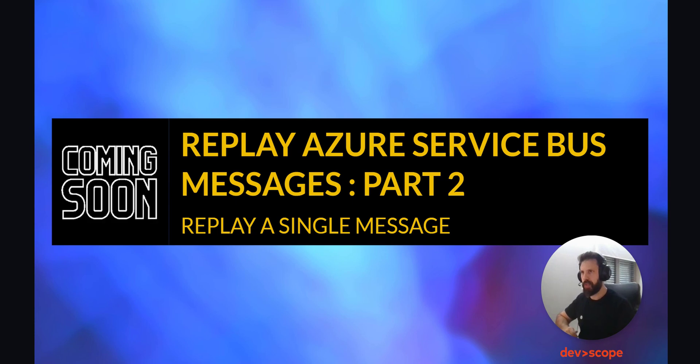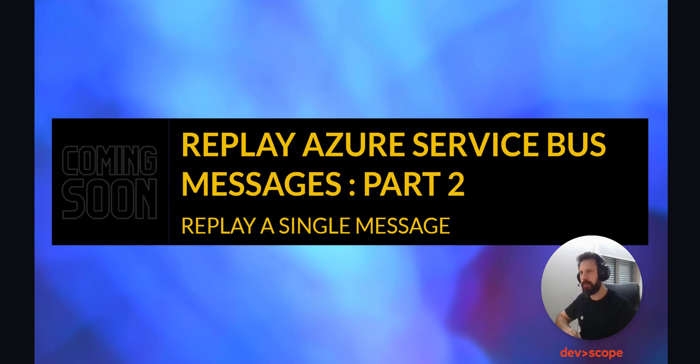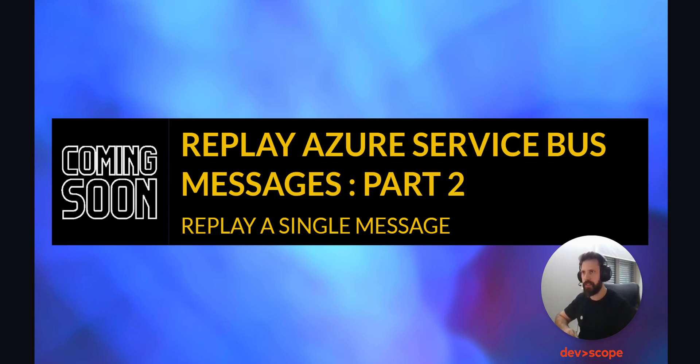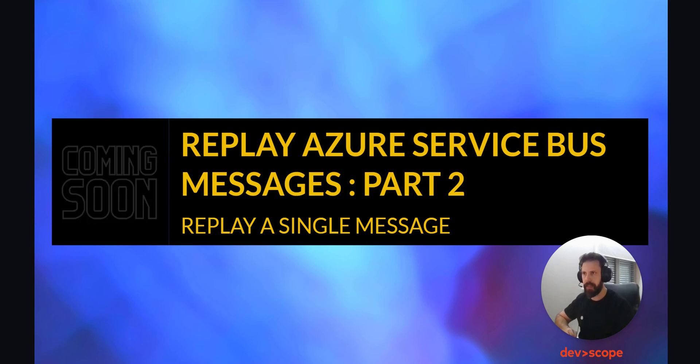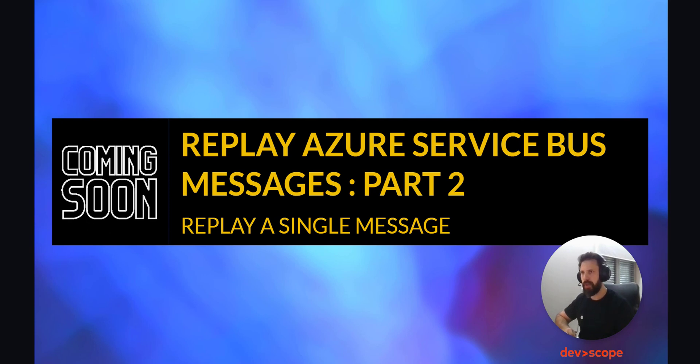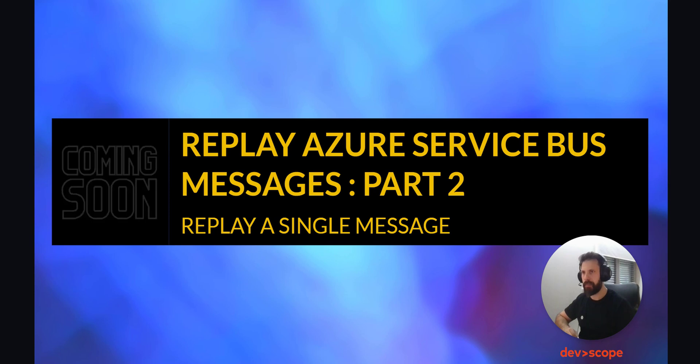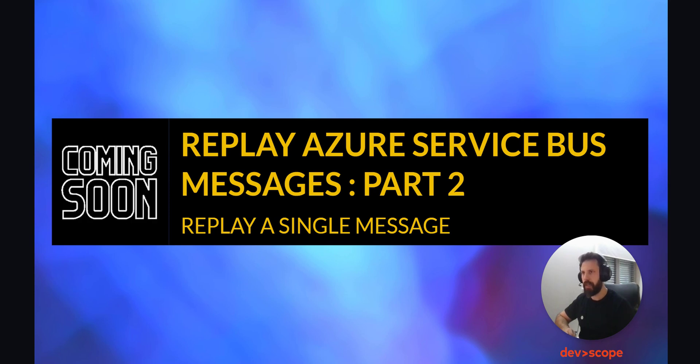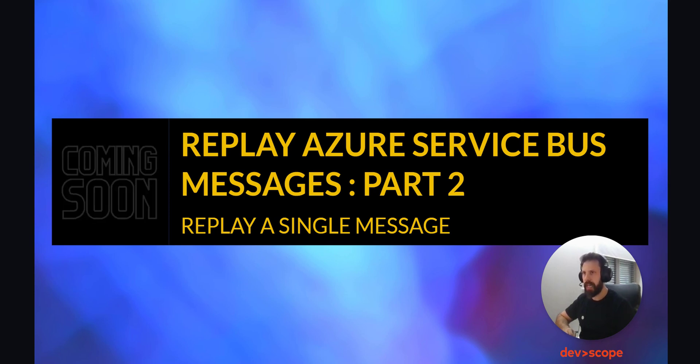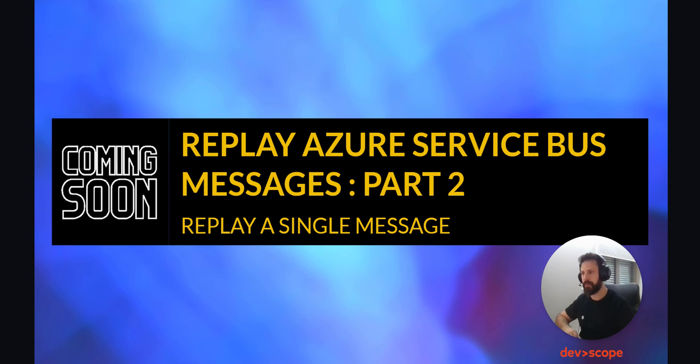In this two-part POC, we first explored how to replay messages that enter the dead letter queue to be able to consume them again. In the next part we will explore how we can replay a single message of our choice. Hope you have enjoyed this POC and we will see you in the next one.